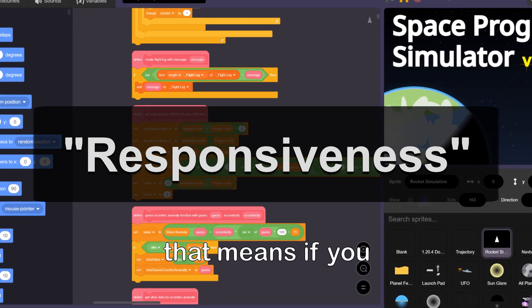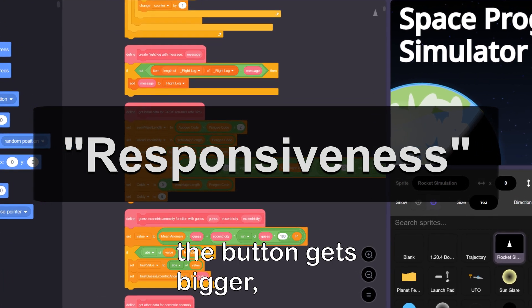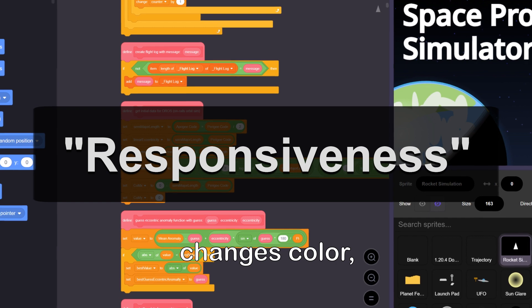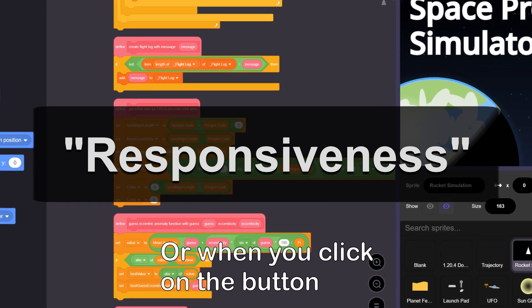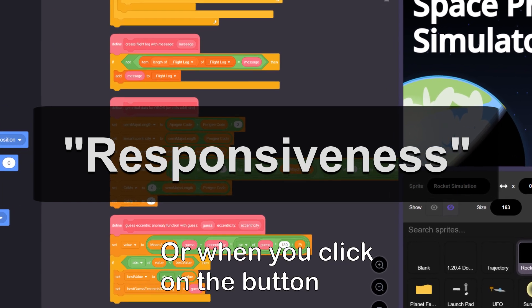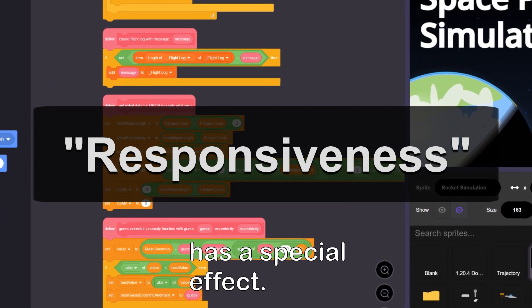That means that if you hover over a button, the button gets bigger, changes color, gets an outline, etc. Or when you click on the button, it makes a sound or has a special effect.